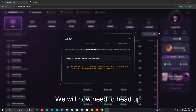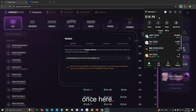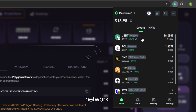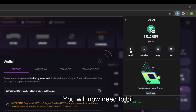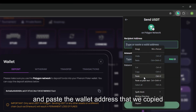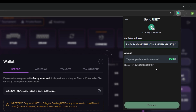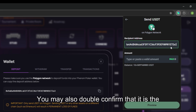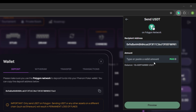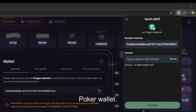We will now need to head up to the Trust Wallet extension in our Google Chrome browser. Once here please click on your USDT on the Polygon network. You will now need to hit send. Once here please right click and paste the wallet address that we copied from your Phenom Poker wallet. You may also double confirm that it is the correct wallet address by looking at the last six digits.